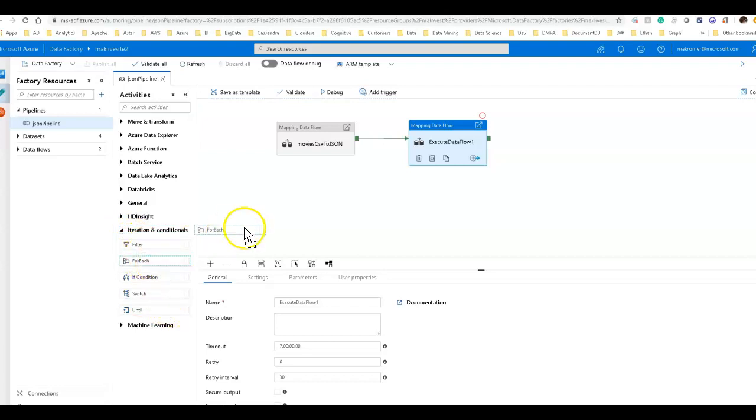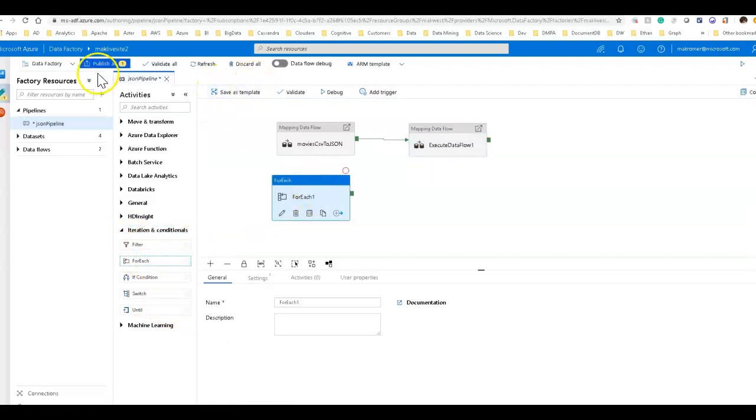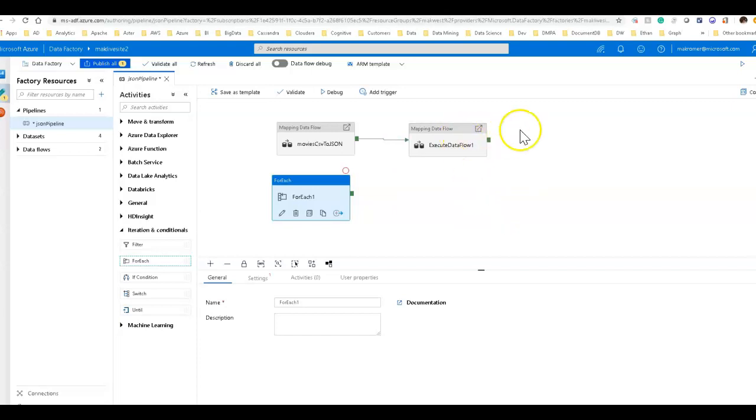I don't have a save. I have a publish all. So publish all will actually publish all of this factory, these changes, the entire factory, where these pipeline changes, everything will get published to data factory directly.